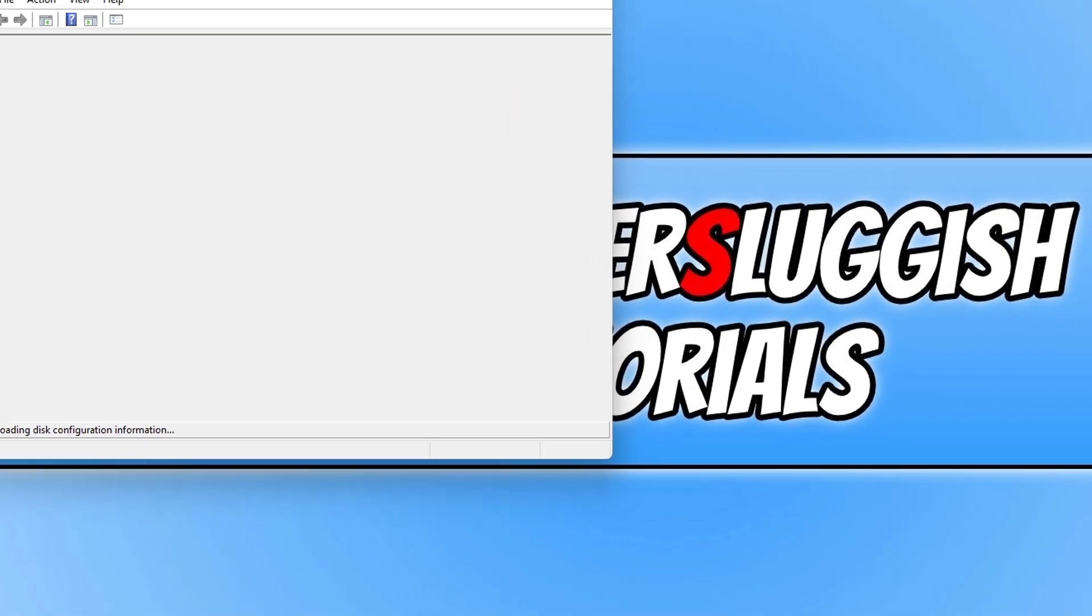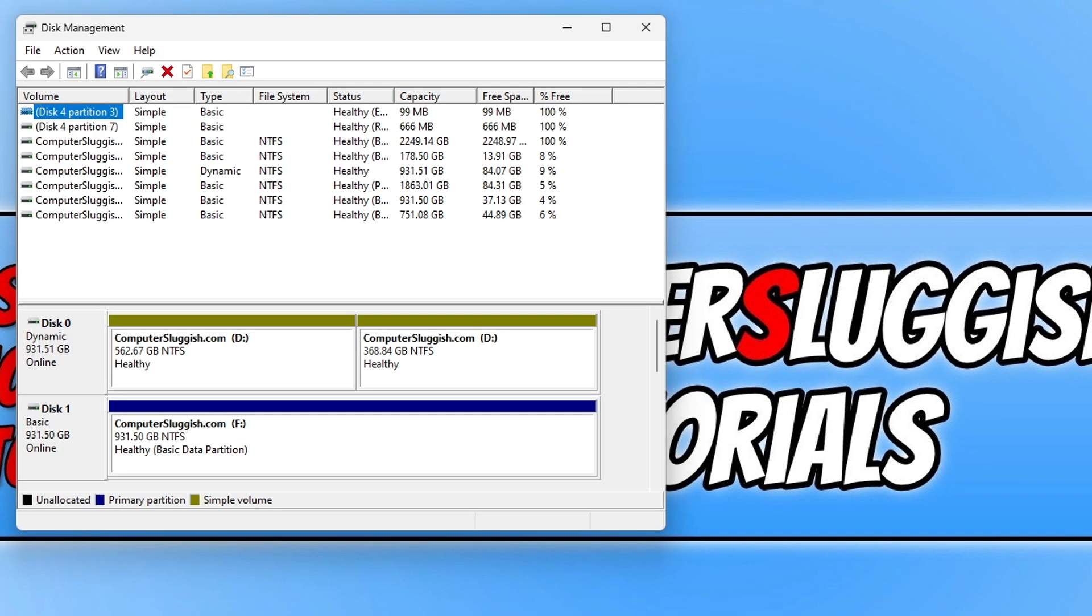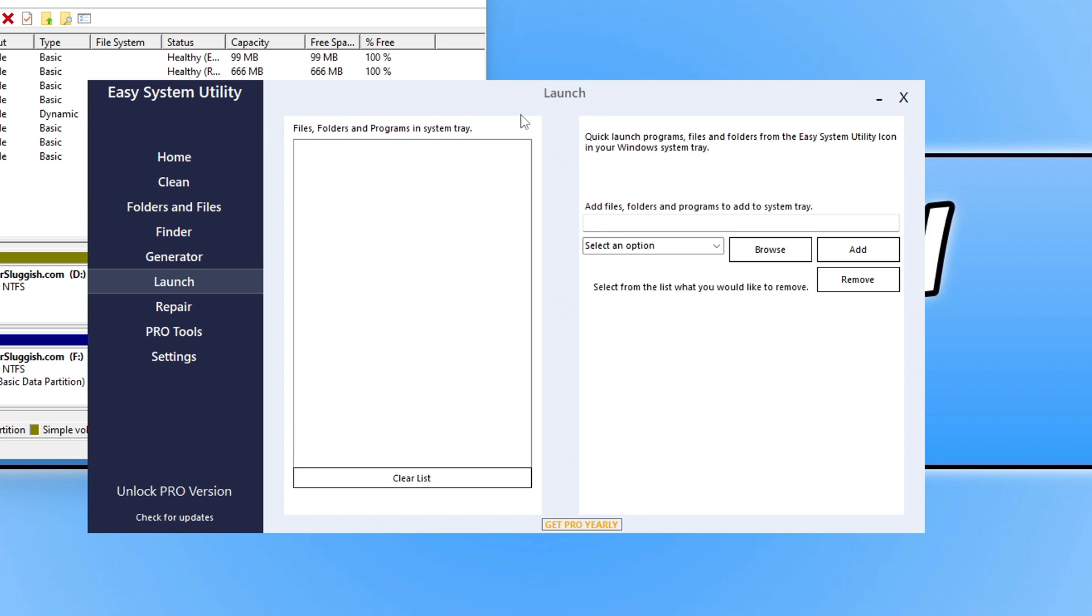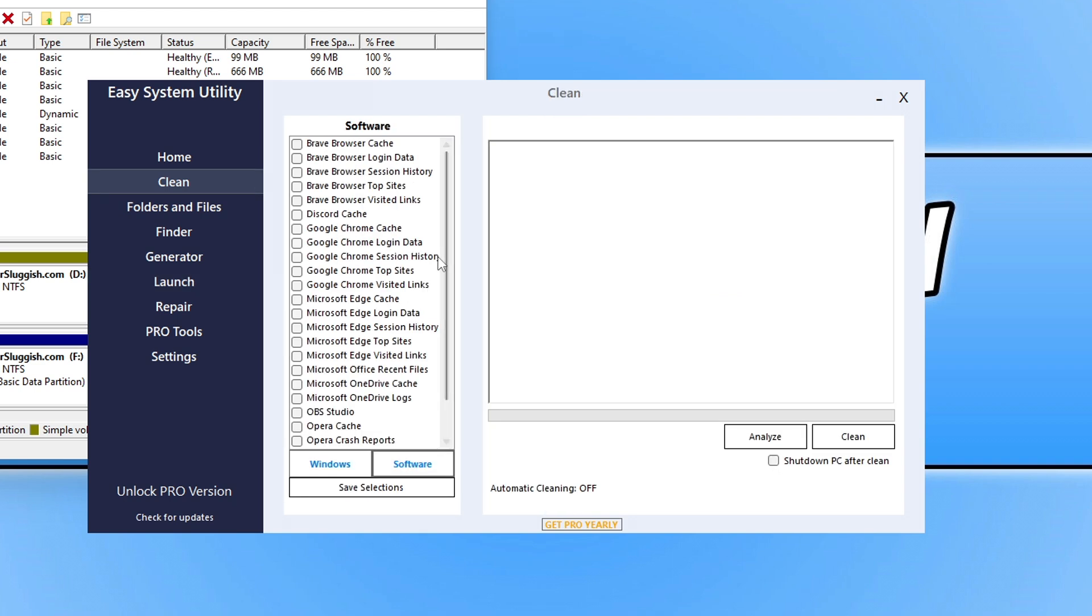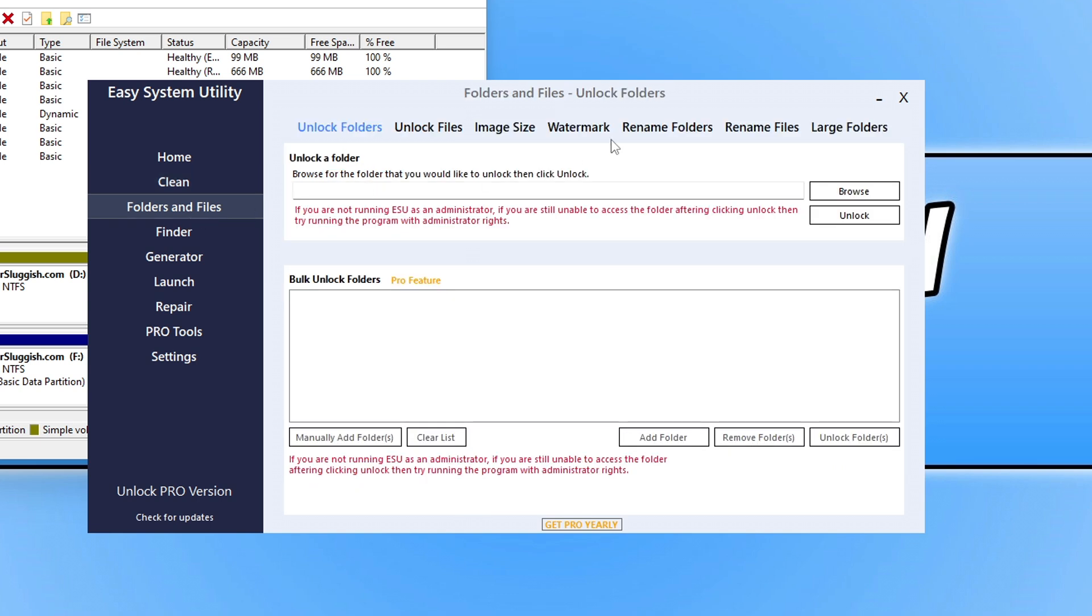Now before we go any further, I just want to quickly show you a program that I developed called Easy System Utility. You can use this to do many things such as clearing out old junk files within Windows and also software. You can click on folders and files and you can unlock folders, add watermarks to images and things like that.